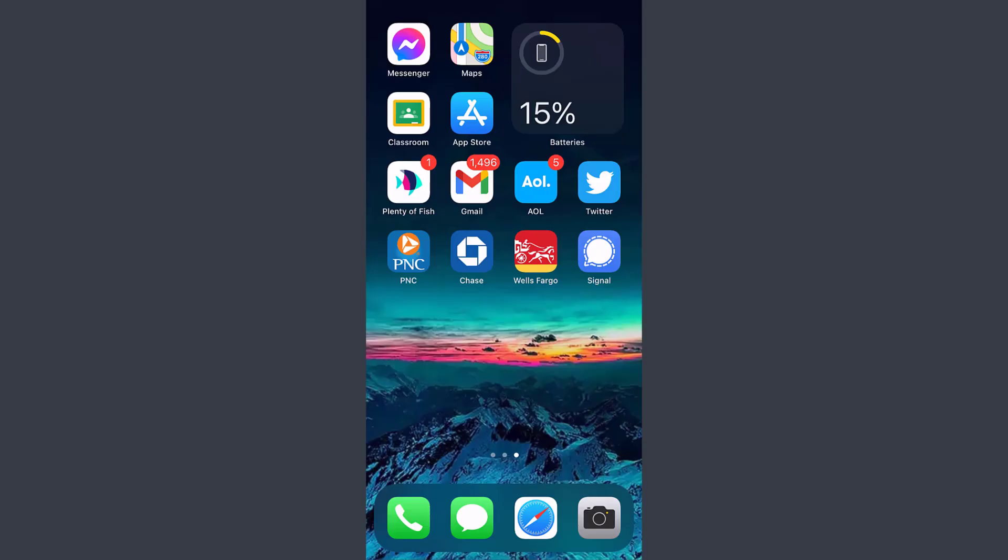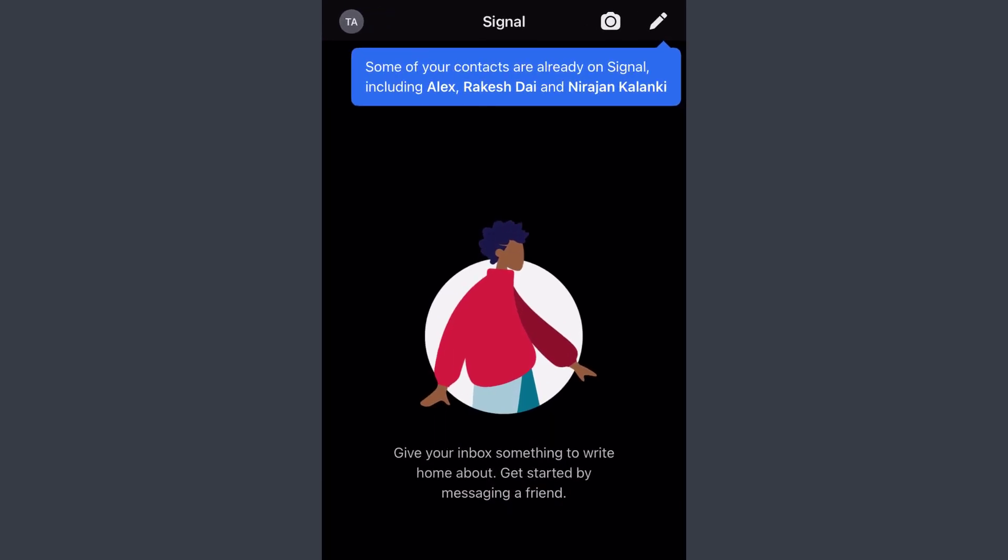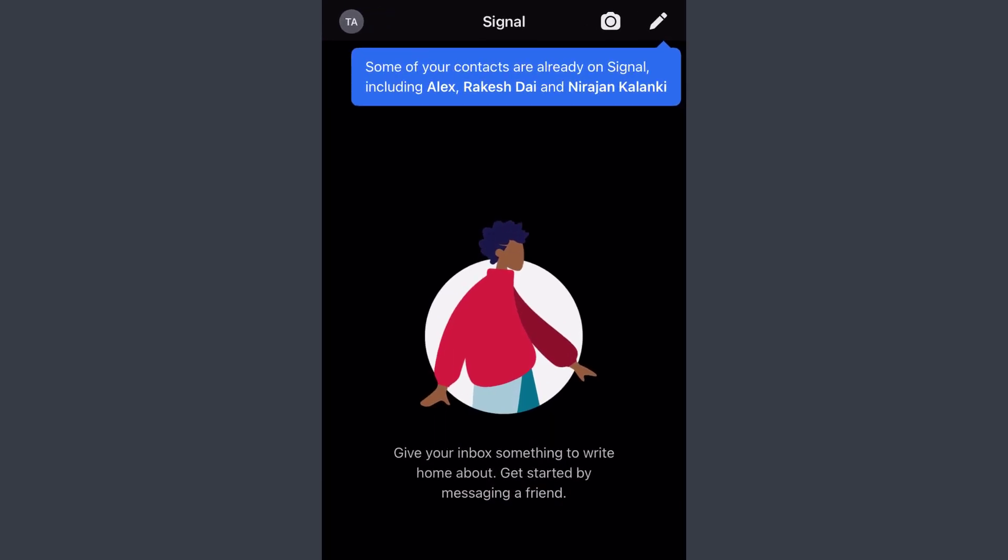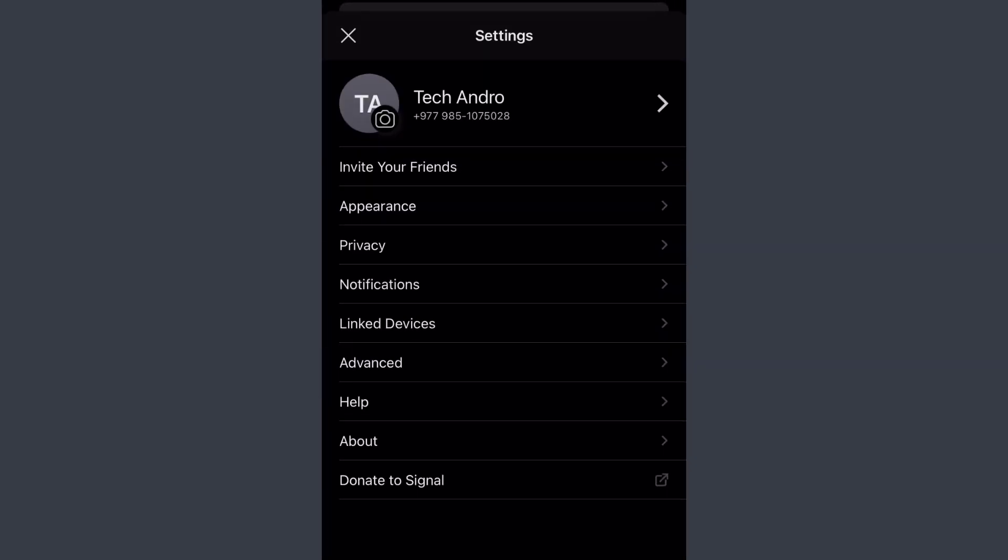First, open the Signal app. Remember, you must be logged into your Signal account, otherwise you can't change your PIN. Once you're logged in, on the top left corner of the screen, you can see your name initials or profile picture. Tap on it and it will take you to a different page.